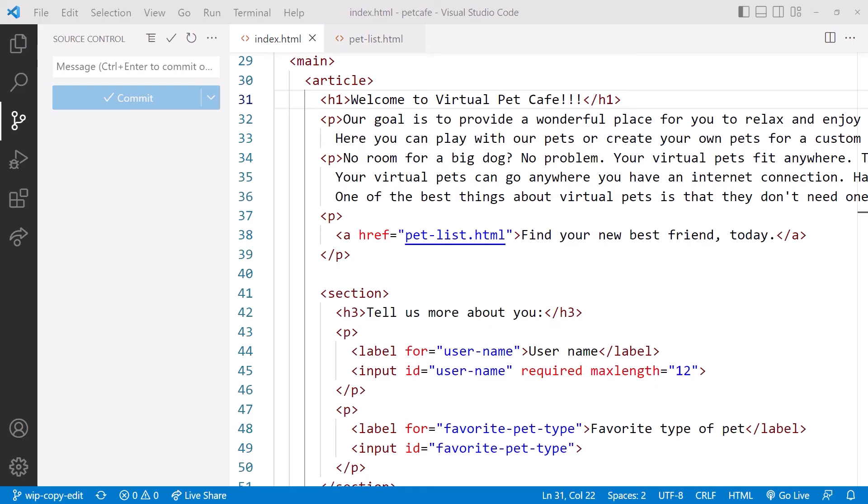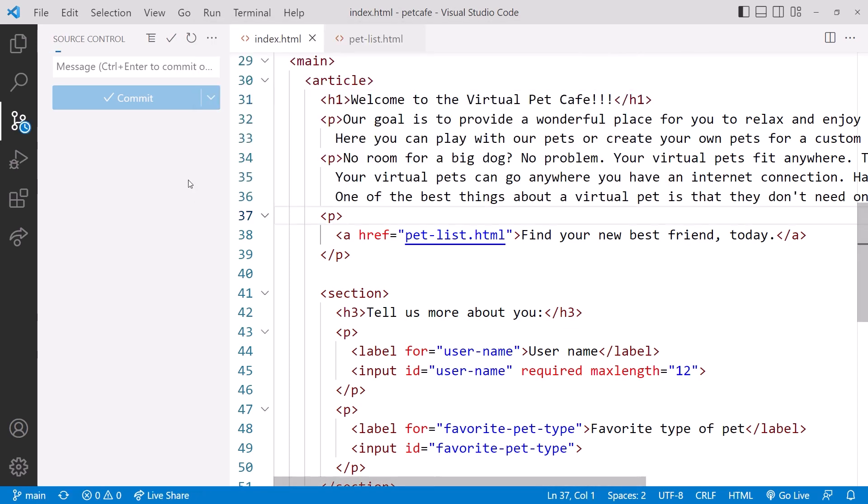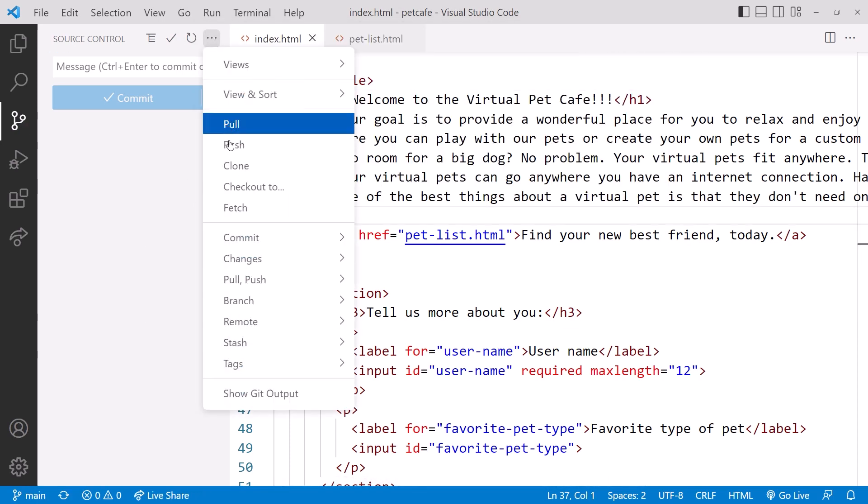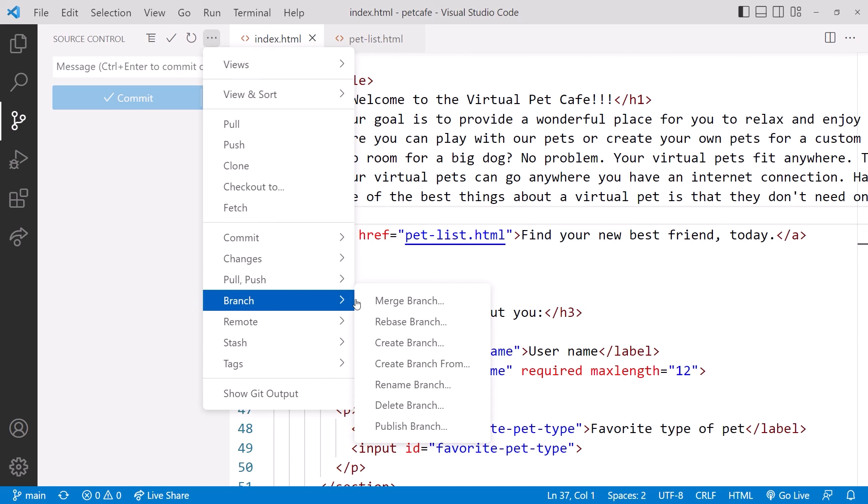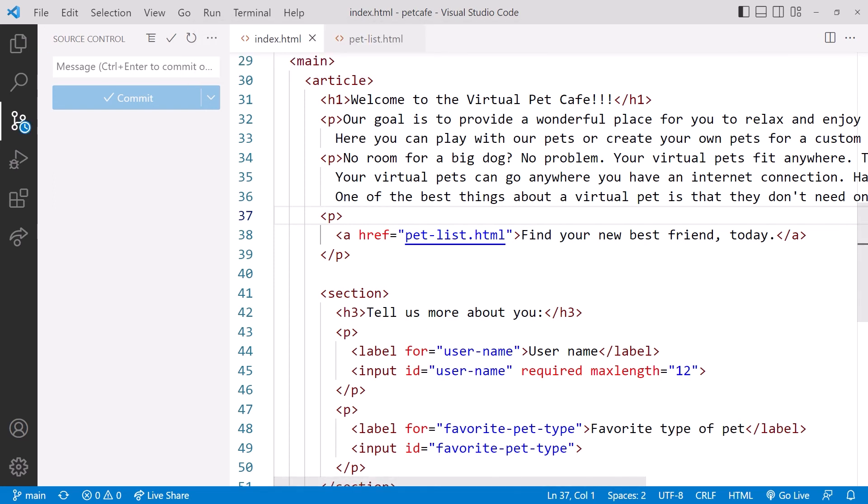Going back to VS Code, we want to delete our local WIP-Copy-Edit branch. Recall from last time that we can't delete a branch we are on, so we'll start by switching to our local main branch. Then use the three dots here and select Branch, Delete Branch. Pick to delete the WIP-Copy-Edit branch.